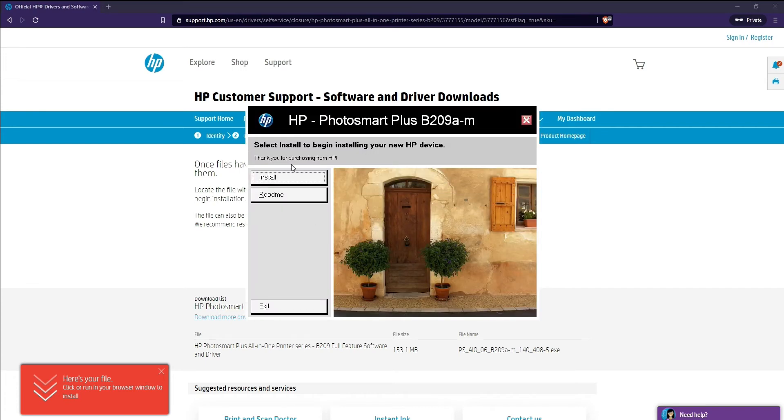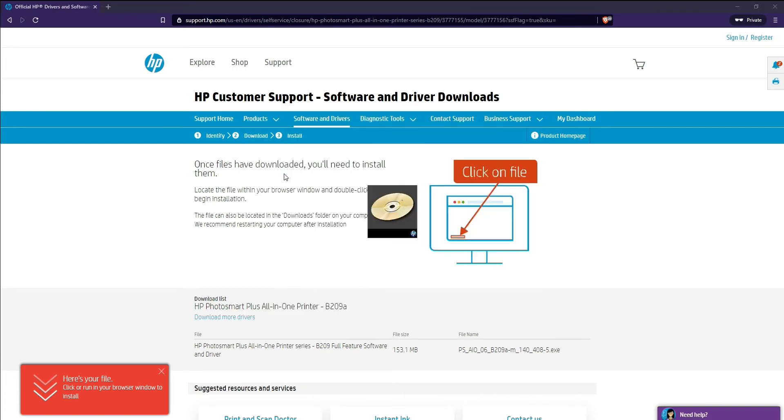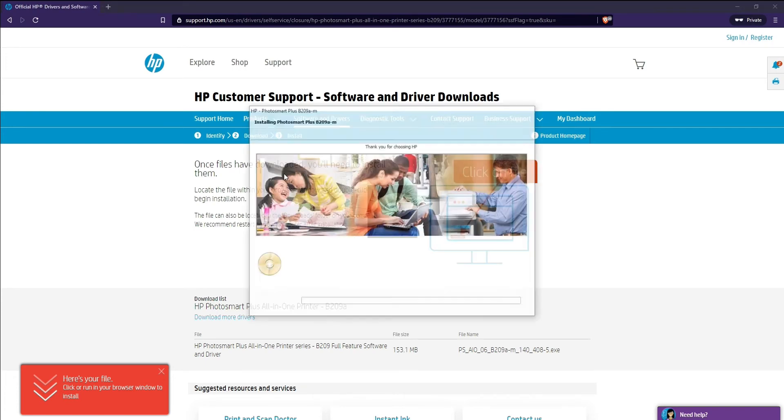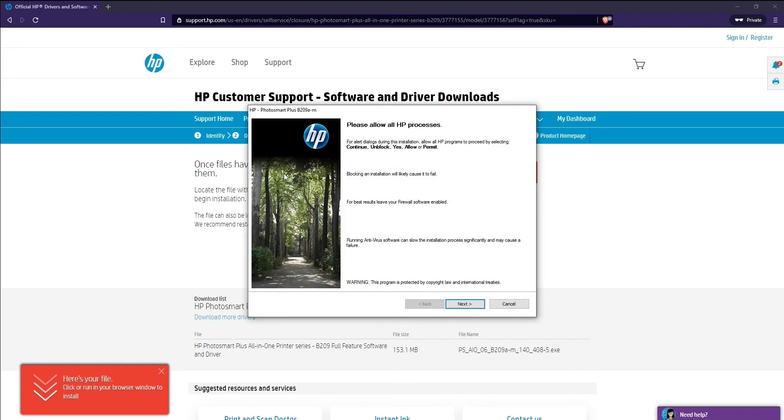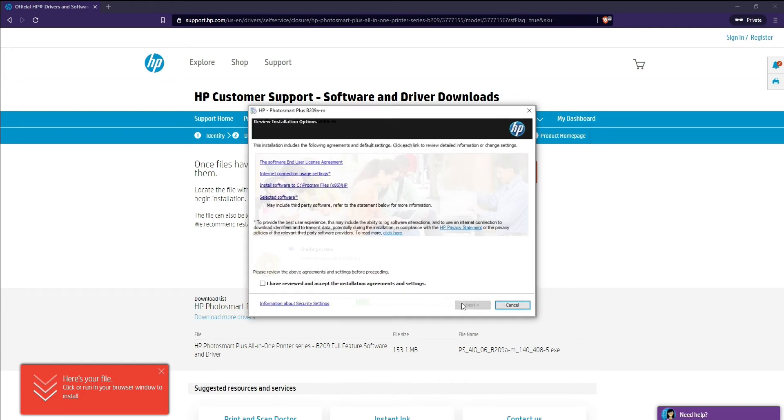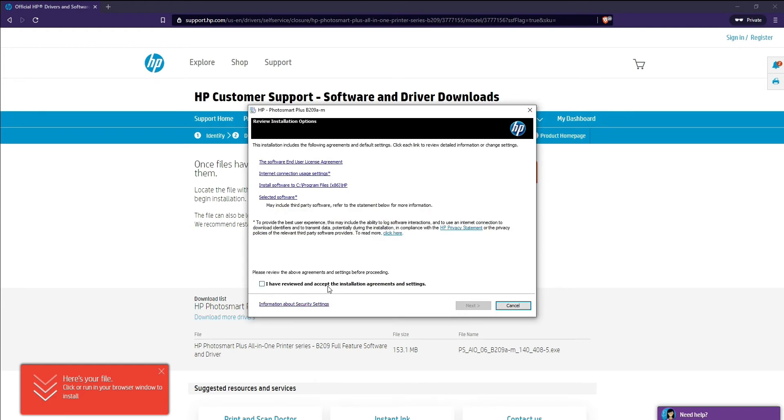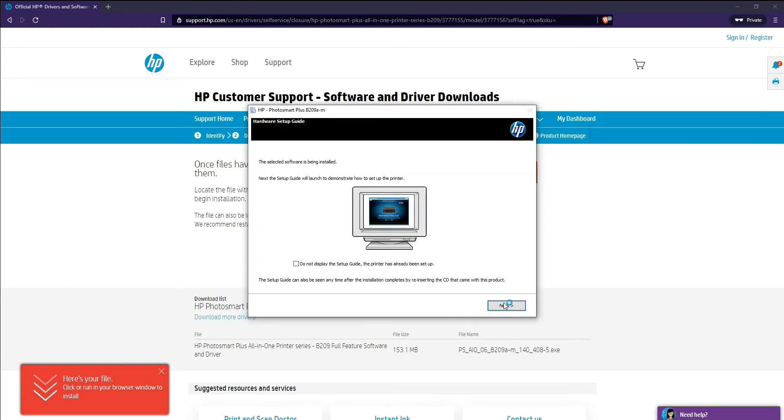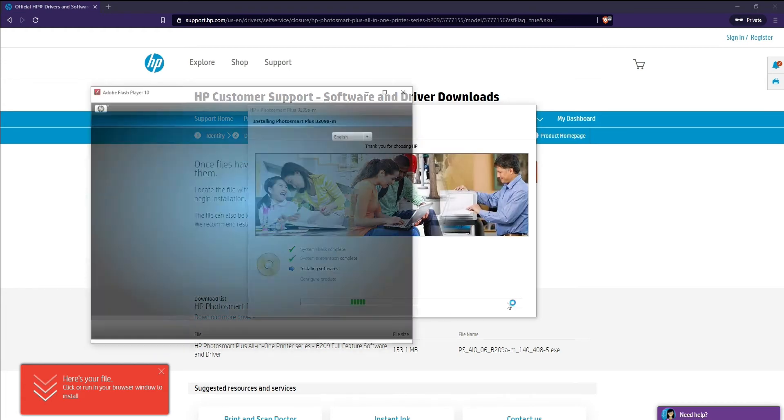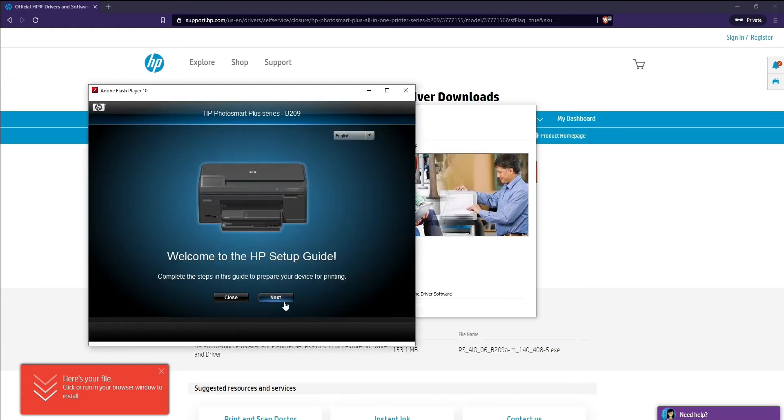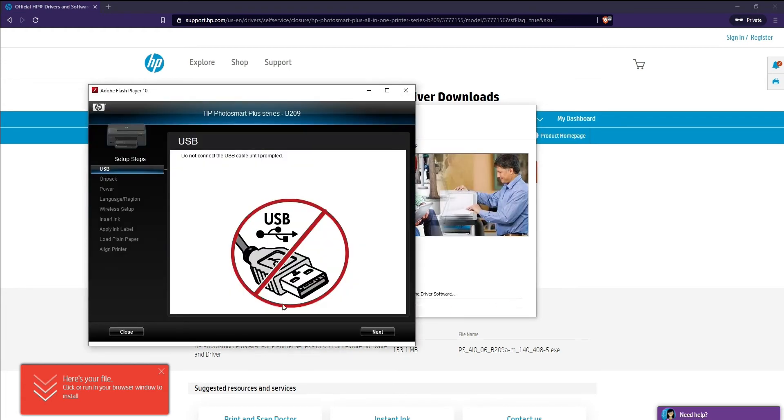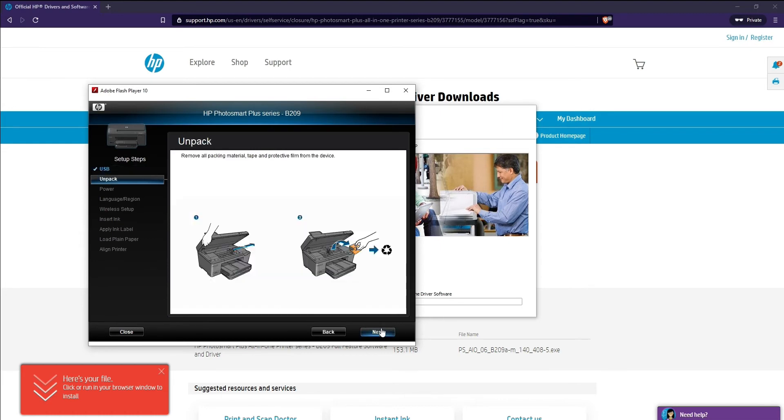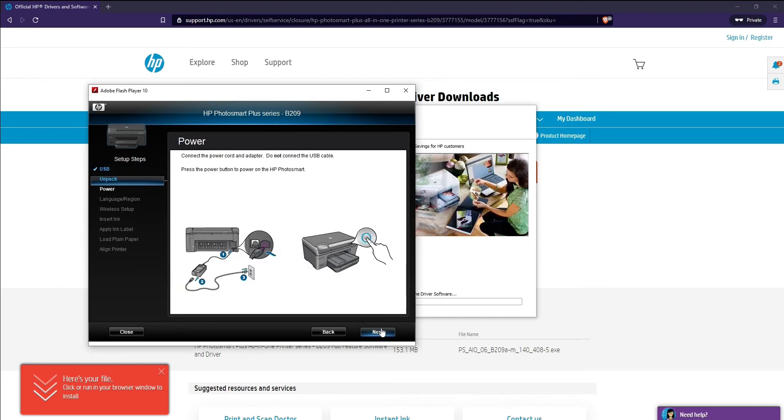Just click install here and it should take you to click next. I reviewed and accepted all the terms and conditions, click next, and it will show the HP setup guide: do not connect the USB first, unpack it properly, how to power up and how to change the language and region.